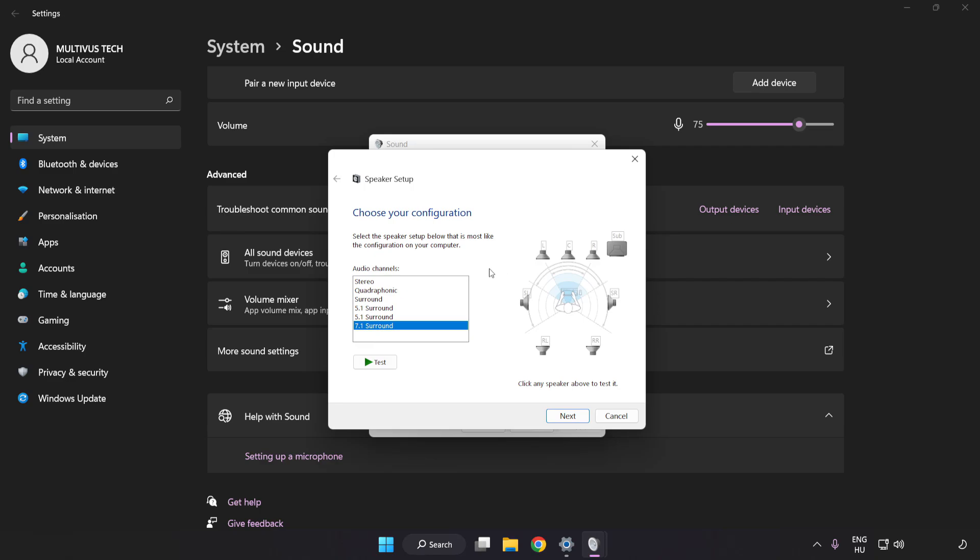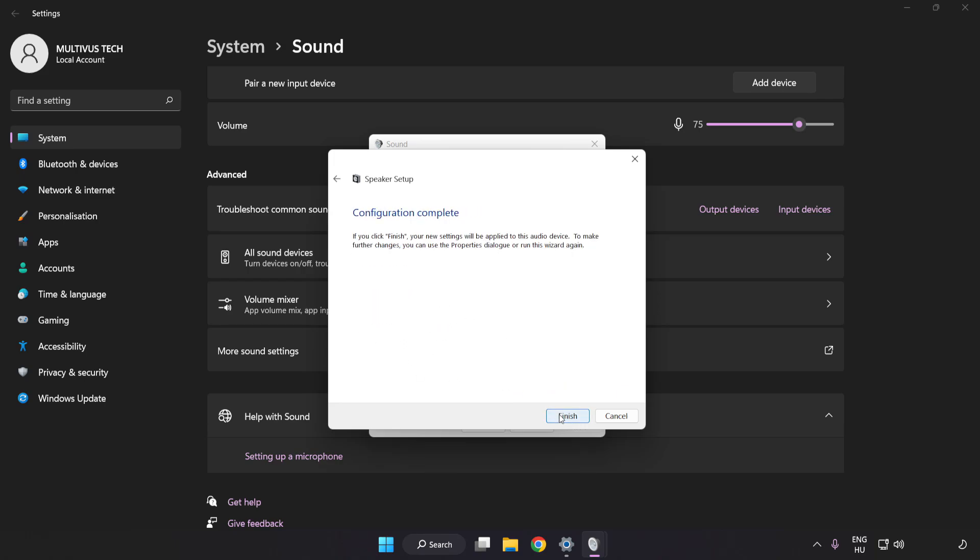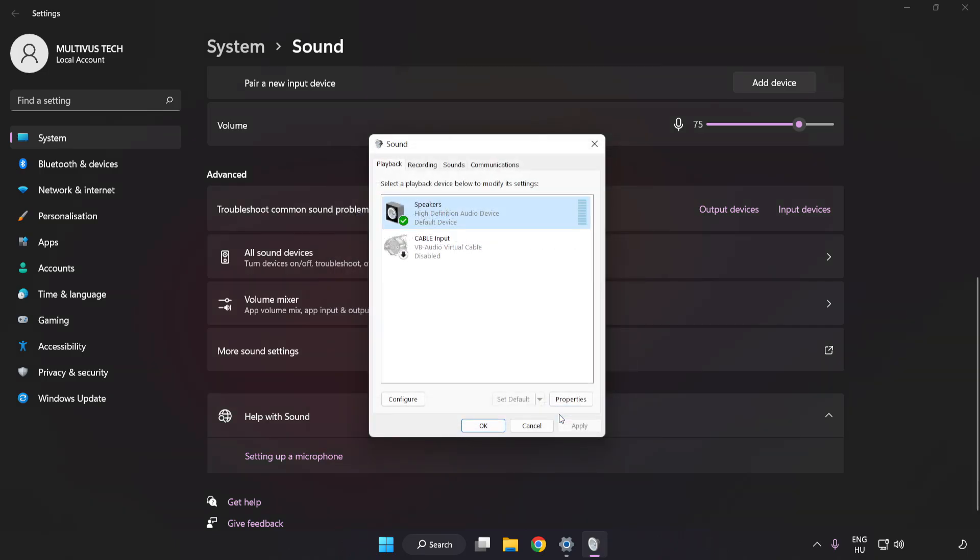Click Properties to access the audio device properties dialog.